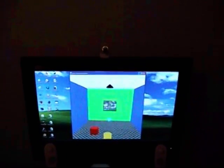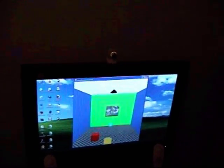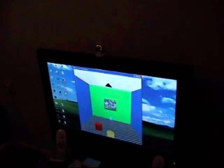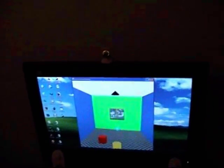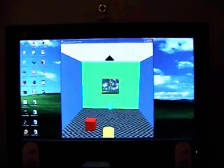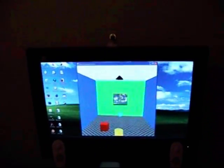Here the system can be seen without the face tracking feature active. As you can see, the room looks flat and almost stuck inside the TV, almost as if you were looking at a 2D image.